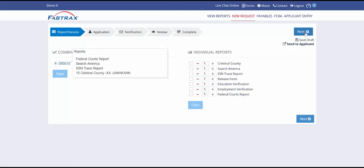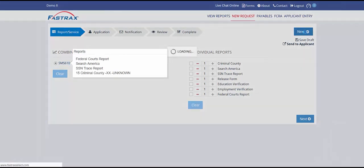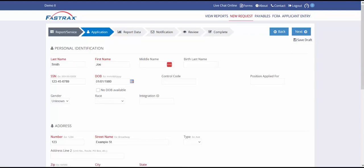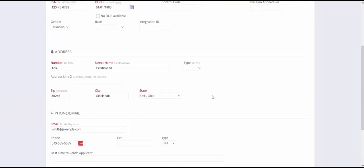Click Next. The first tab will ask you for the applicant's personal information such as name, social security number, date of birth, and address.